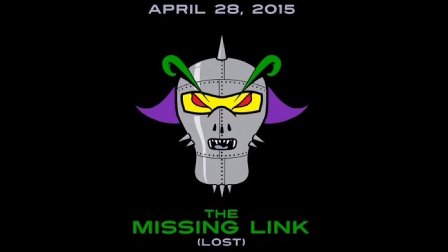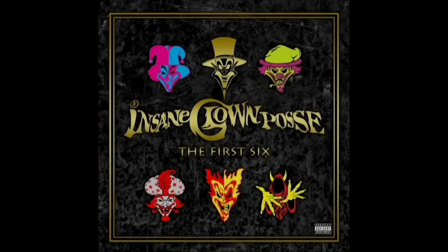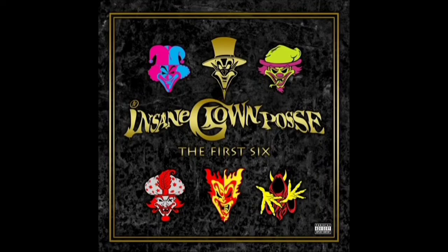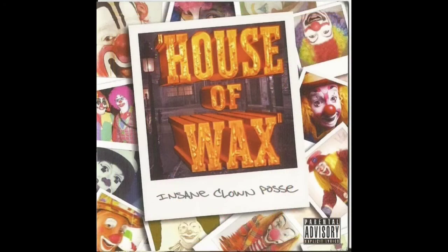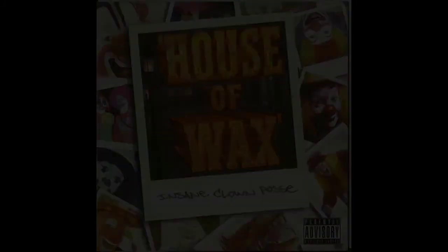Not just a name and a face - we also got a release date. We'd only have to wait six months for the next card. As the holidays were fast approaching, ninjas would finally be able to scoop up the First Six box set containing all six of the original Joker's Cards as well as a new EP, House of Wax - a perfect gift for yourself or a down-ass ninja you know.